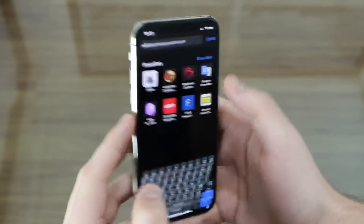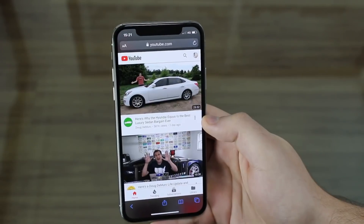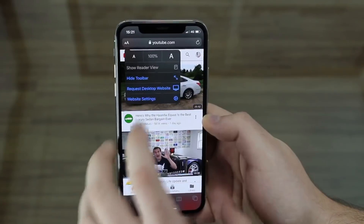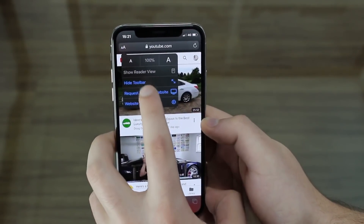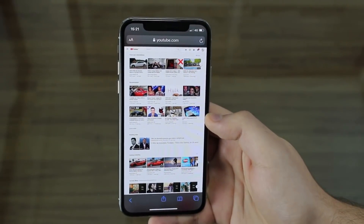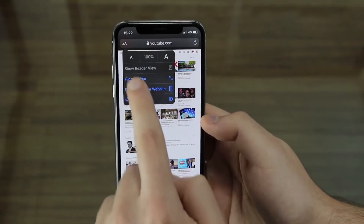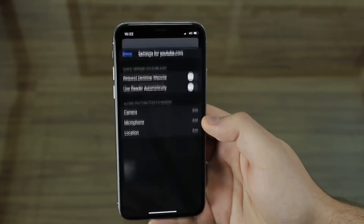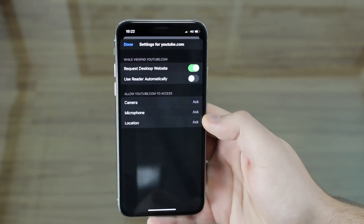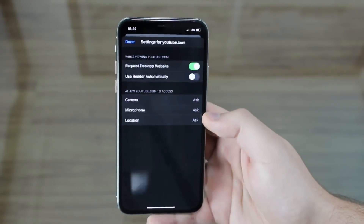If I go to YouTube.com, it automatically loads the mobile version as usual. But now you have the option to tap on the two A's at the top and select Request Desktop Website. It will automatically load the full desktop site, which is very nice. In Website Settings, you can set it to always request the desktop site on youtube.com, so you don't have to do it manually every time.